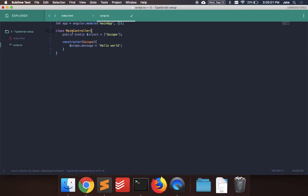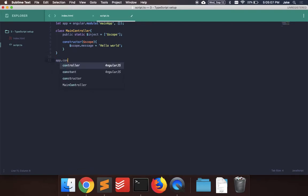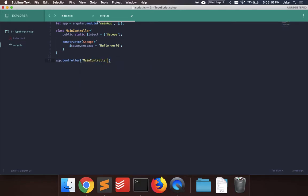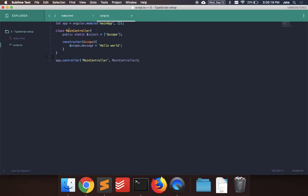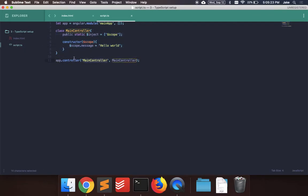And the last thing we need to do is add this main controller to the module. So after this, we would say app dot controller main controller main controller. So now we have the angular module here. We create a main controller class. And then we add that controller to the angular module that we created.